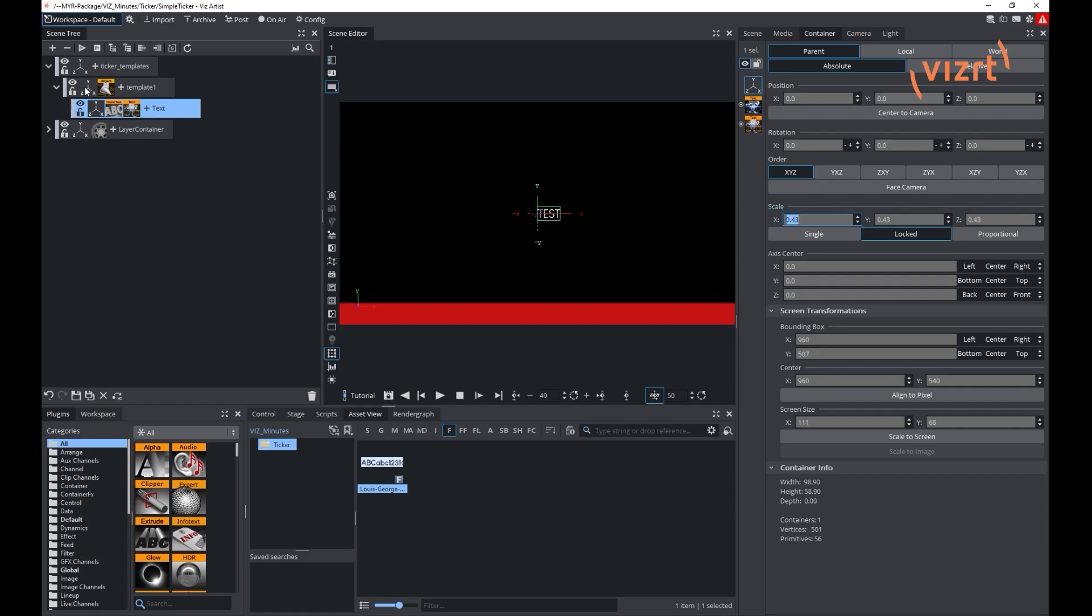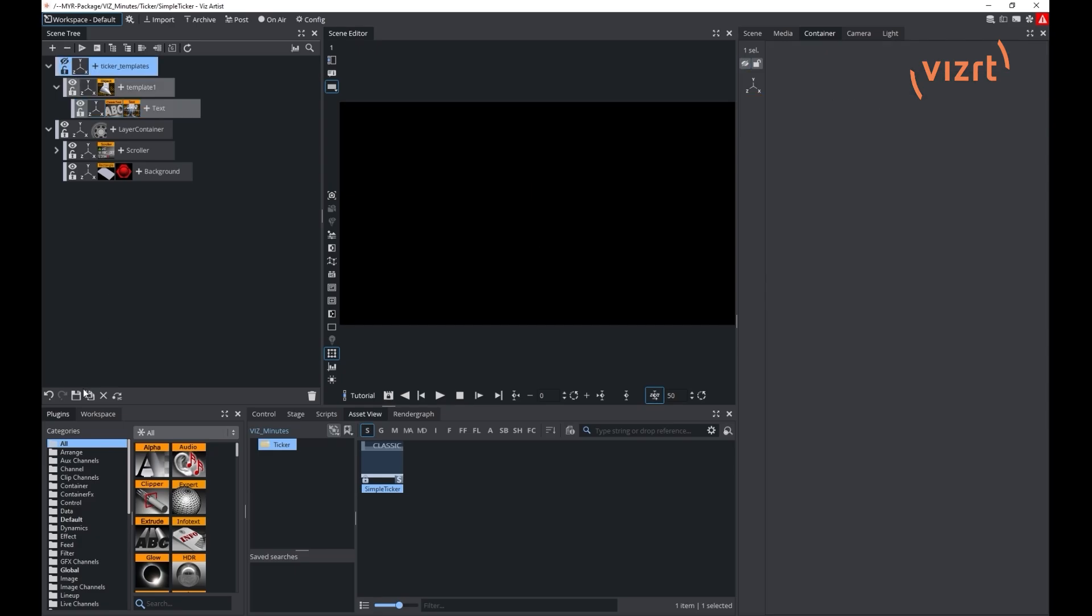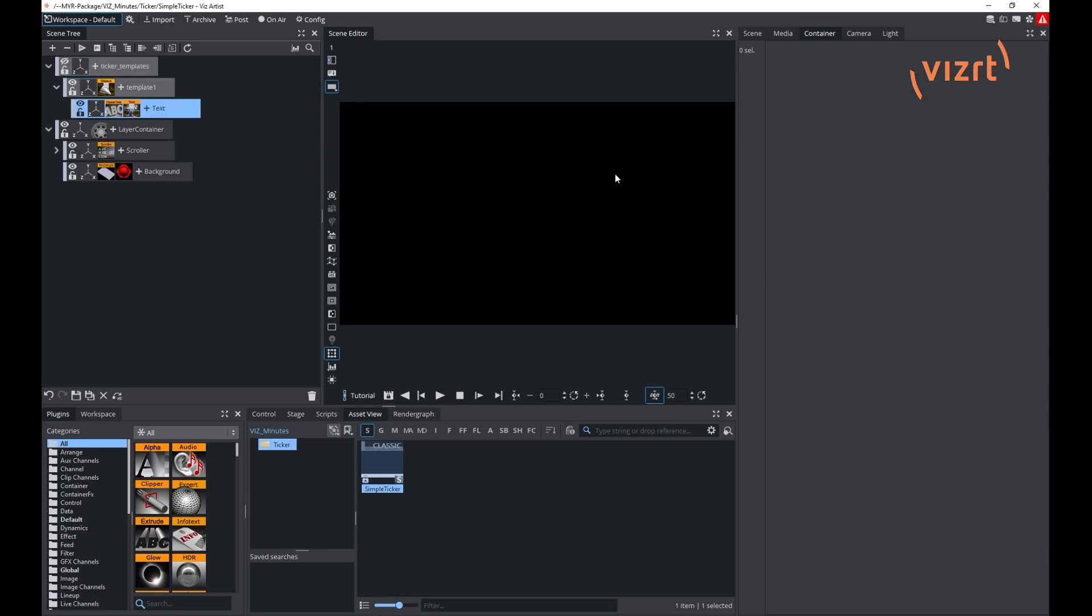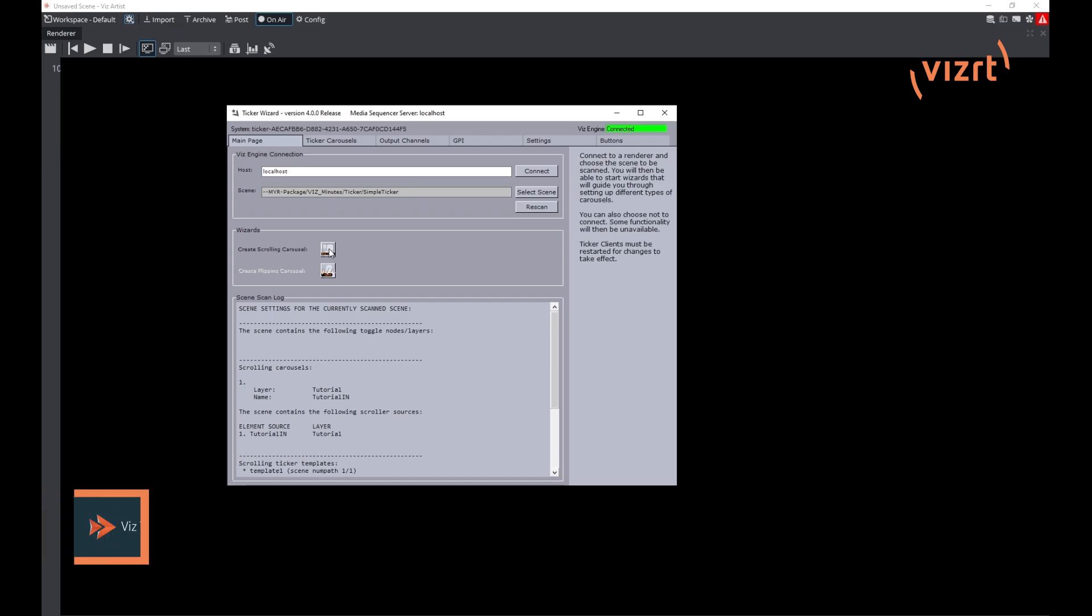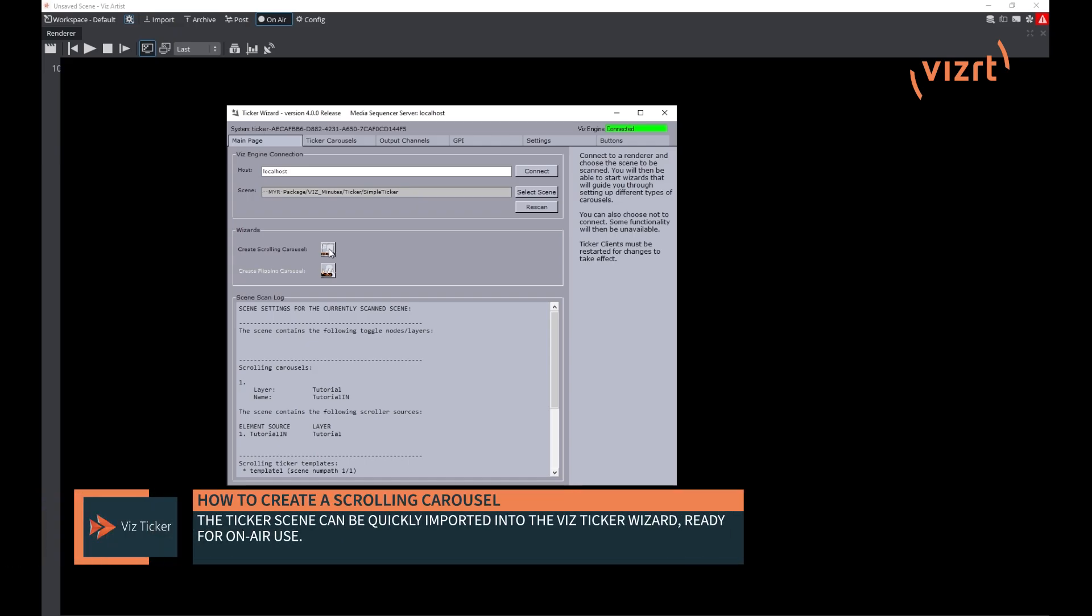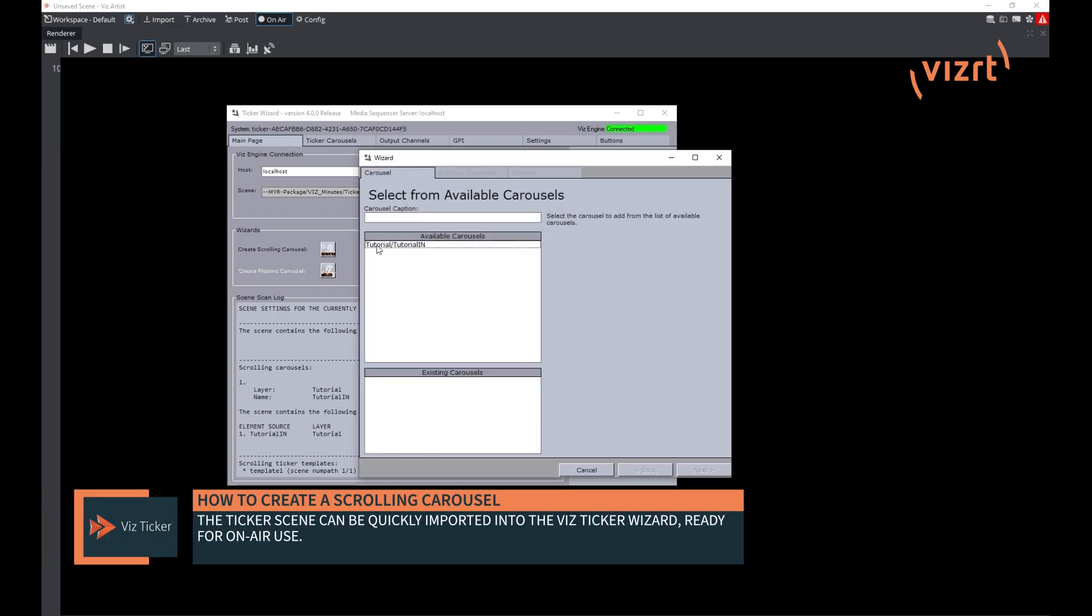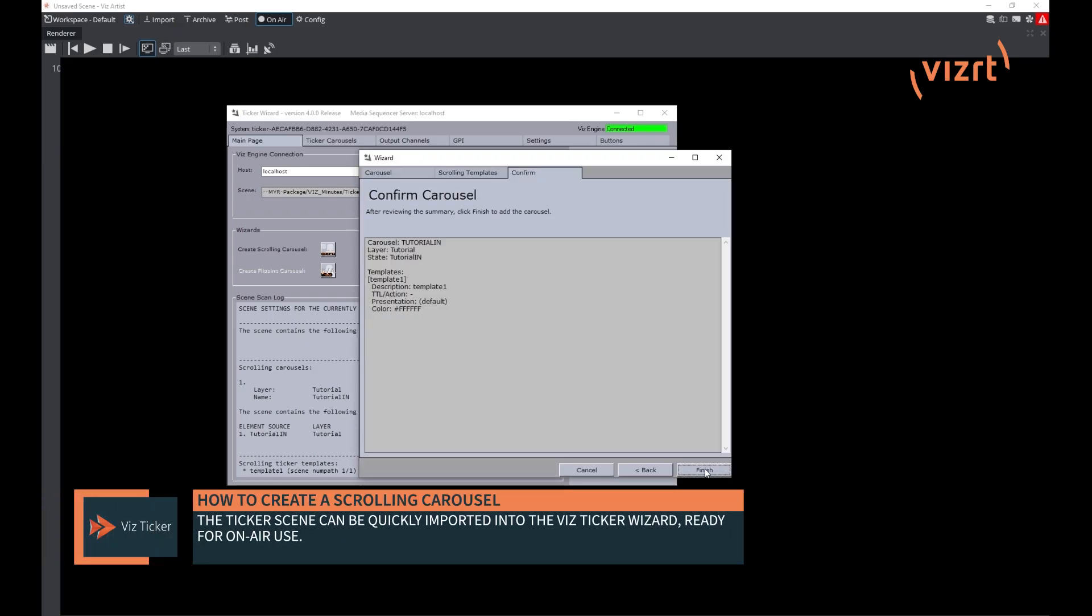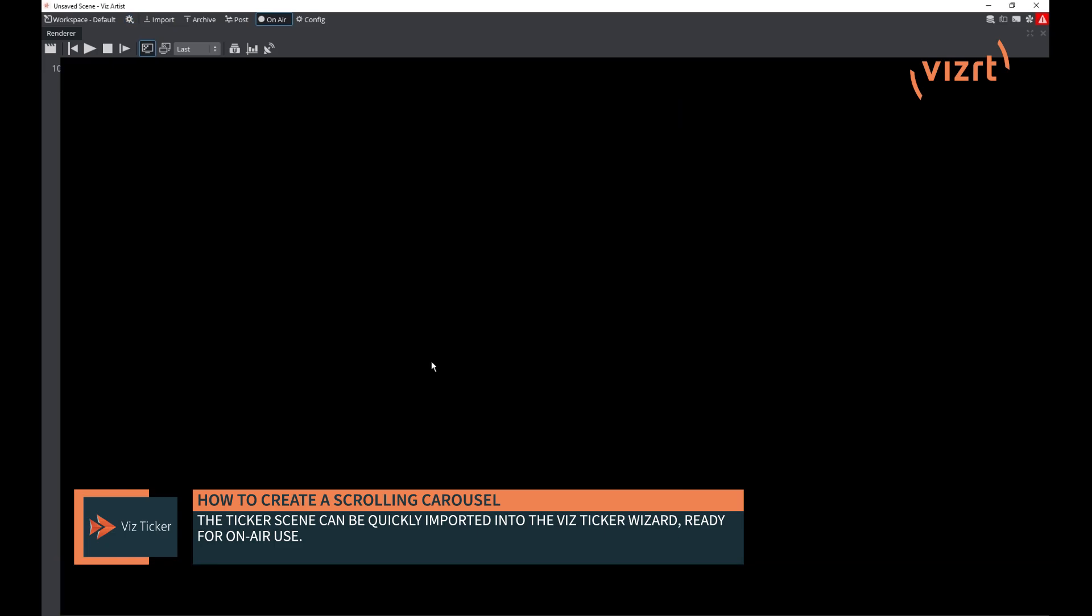Your operator will be able to select which template to use afterwards to display a text. Make sure to hide your ticker underscore template container afterwards and check the use formatted text. Your ticker scene is now ready and you can import it in ticker wizard.